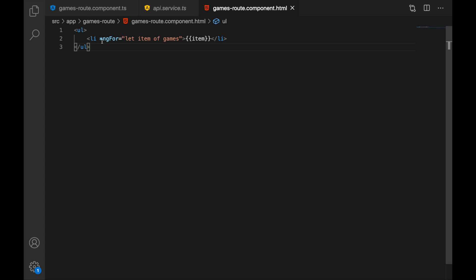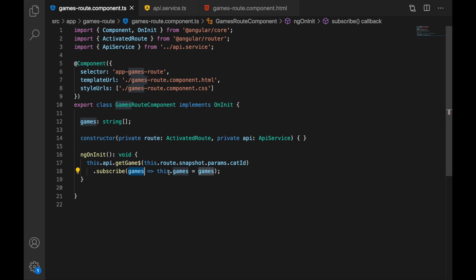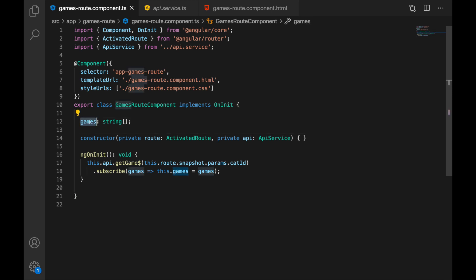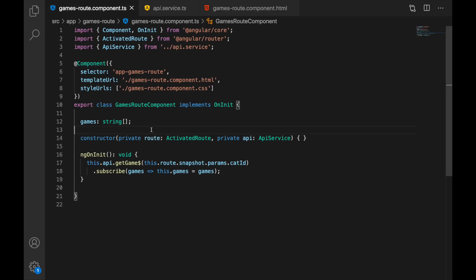Let's check our code. We have a simple template where we iterate over games and print the game name, which is just a string. In our component's ngOnInit, we use the API's get games call, passing in the category ID received through the route, then subscribe to the observable and assign the returned games to our local property to display the list.